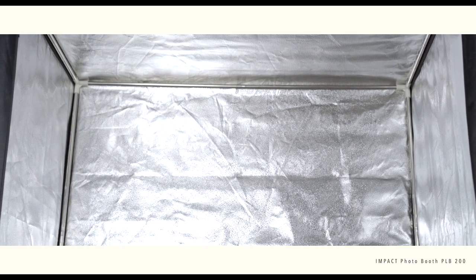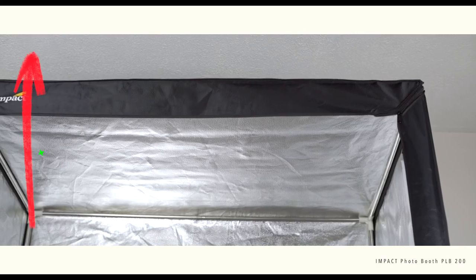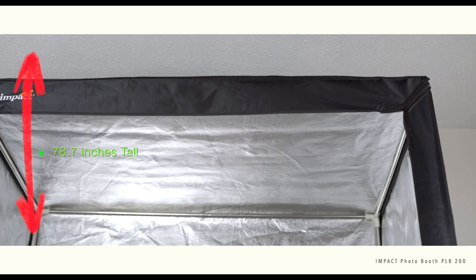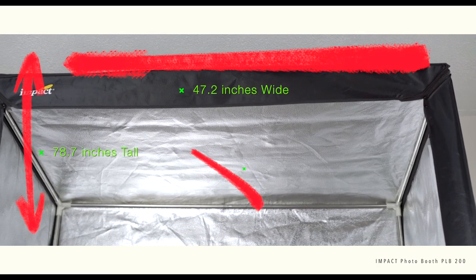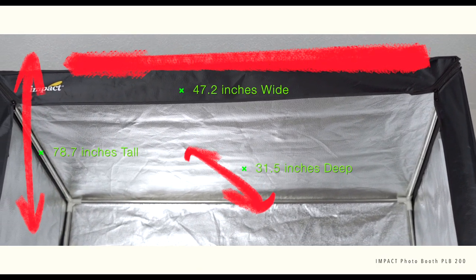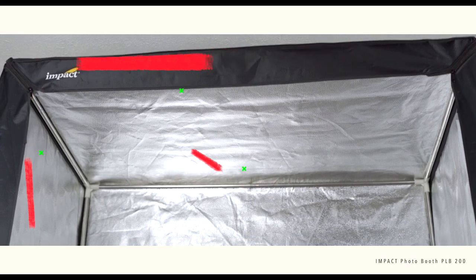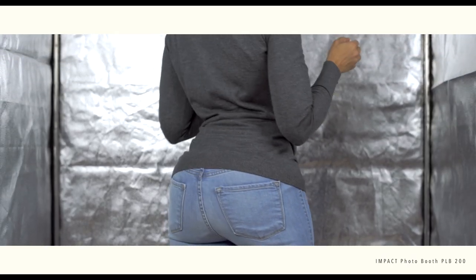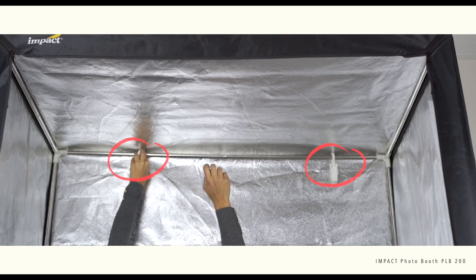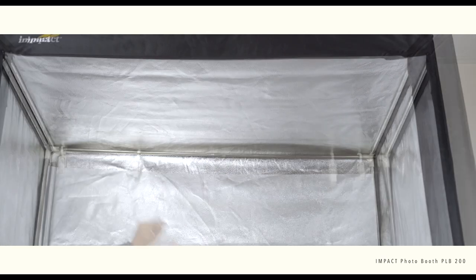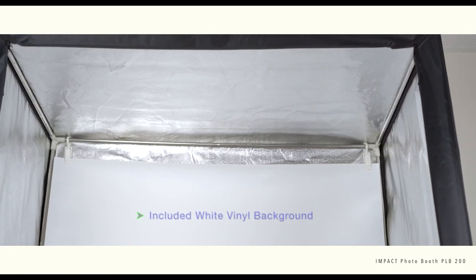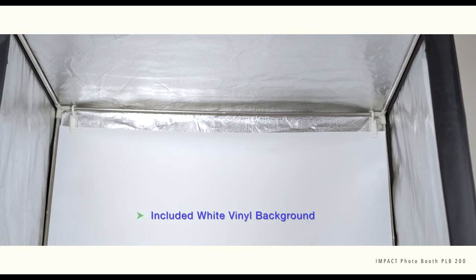Now with the booth assembled, you're looking at approximately six and a half feet tall, four and a half feet wide, and two and a half feet deep. It's definitely large enough for a person or an adult to stand inside of the booth and take headshots sitting or standing. It's definitely big enough for a small object to a large object as well.